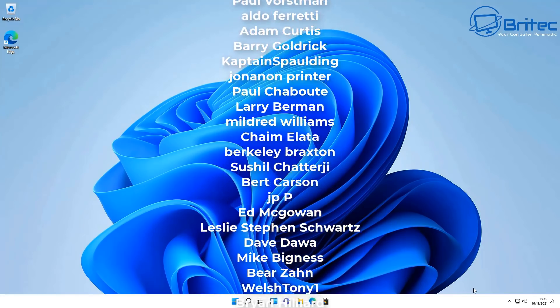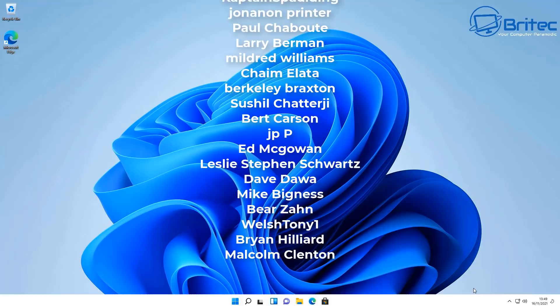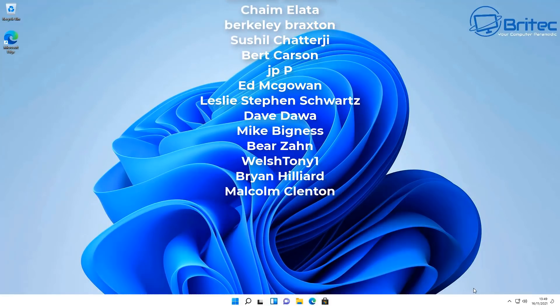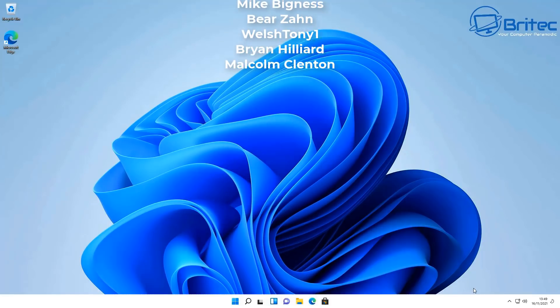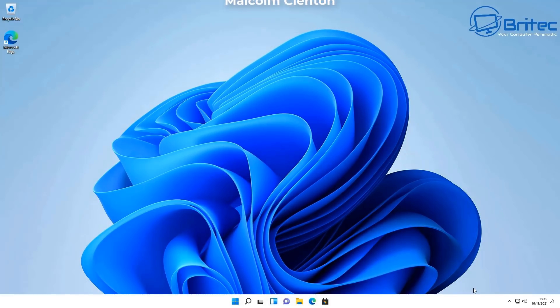Big shout out to all my YouTube members who have joined my YouTube members group. I'll see you again for another video real soon. Have a lovely weekend — thanks for watching, bye for now.